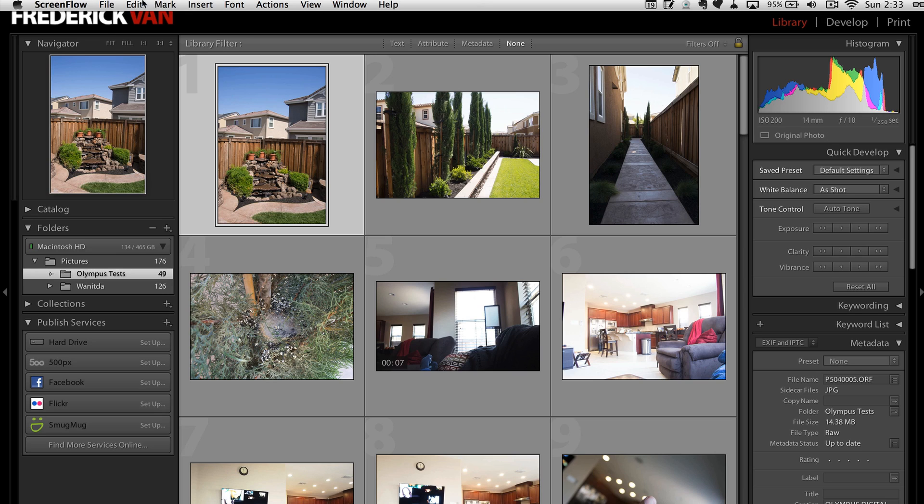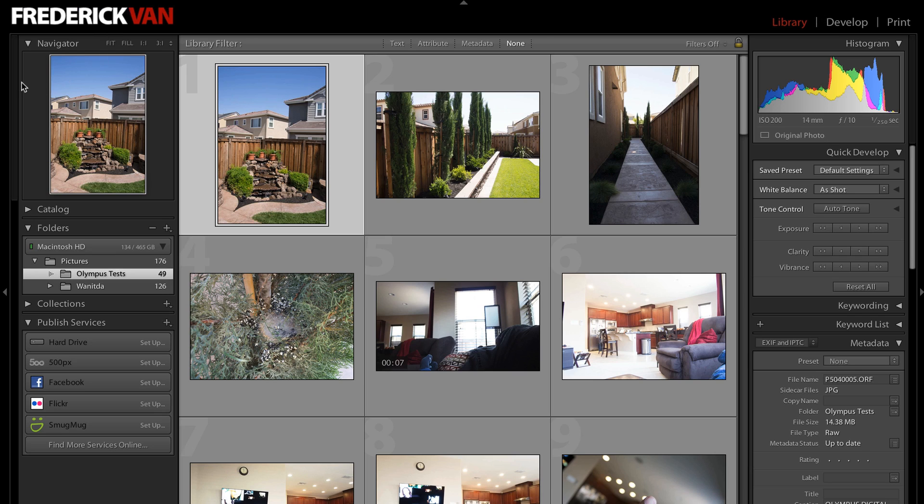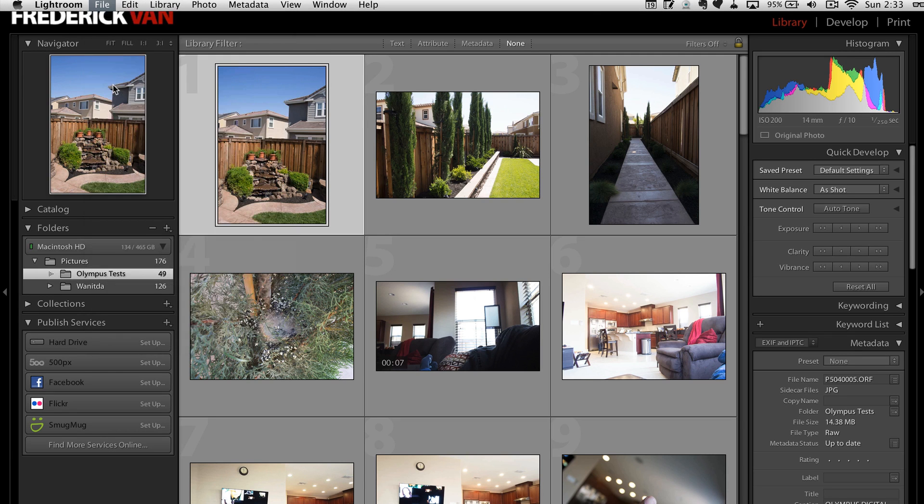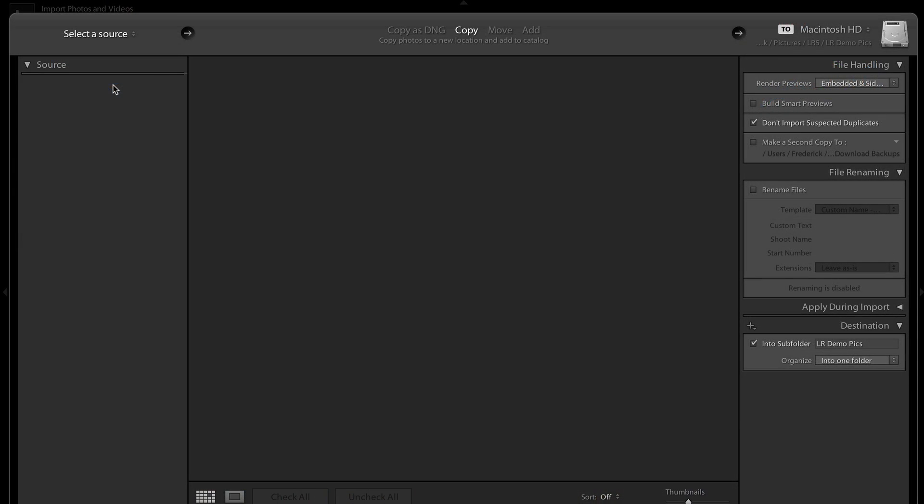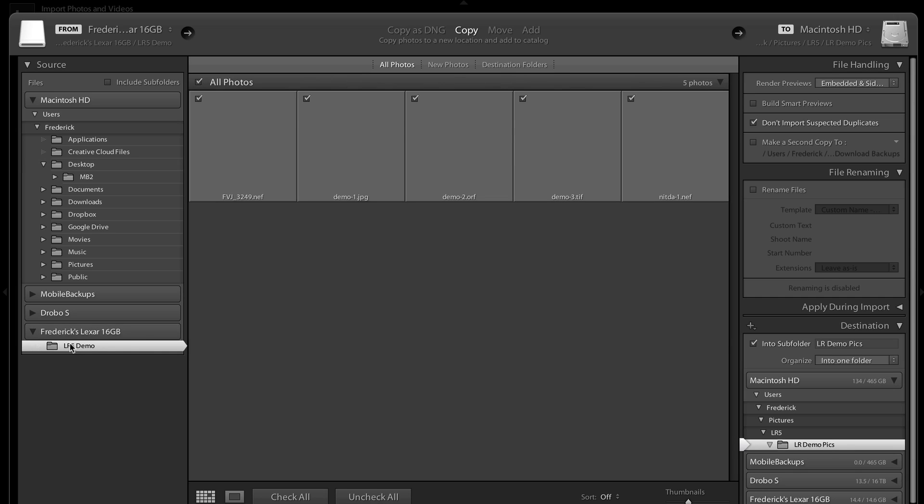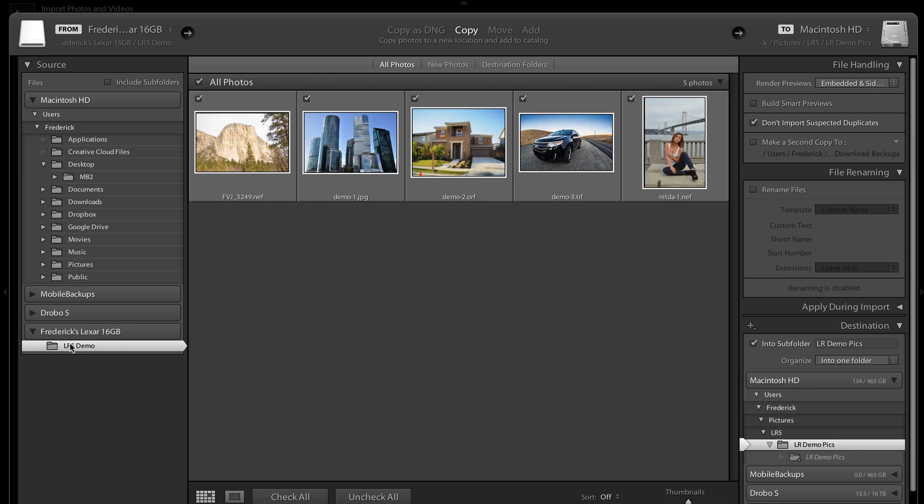So I'll go to File, I'm going to import, and here we are. So let me select the source, which is just my little Lexar drive here, and here are four files that we're going to play with for this demo.